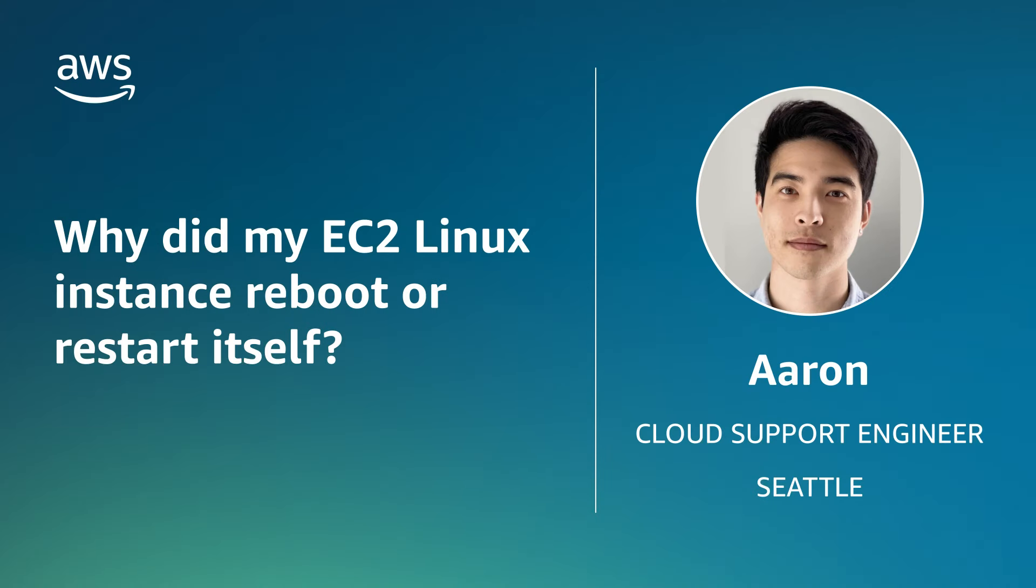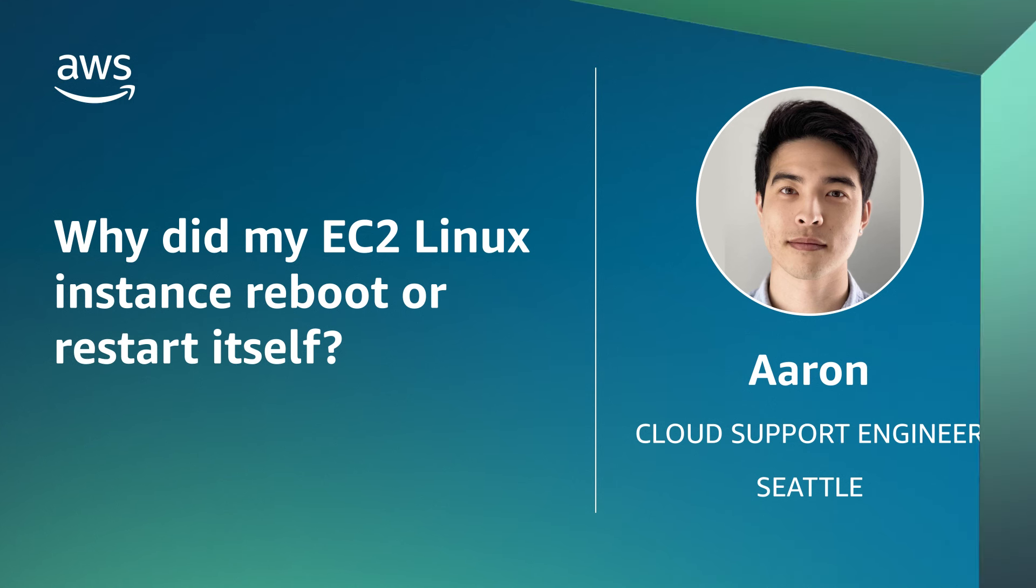And now you know how to troubleshoot the reasons for an unexpected Amazon EC2 Linux instance reboot. Thanks for watching and happy cloud computing from all of us here at AWS.